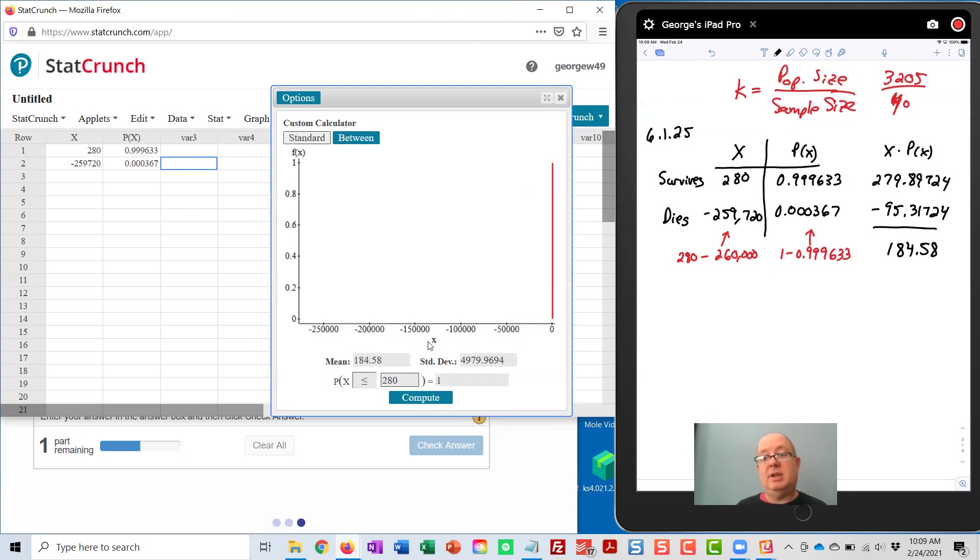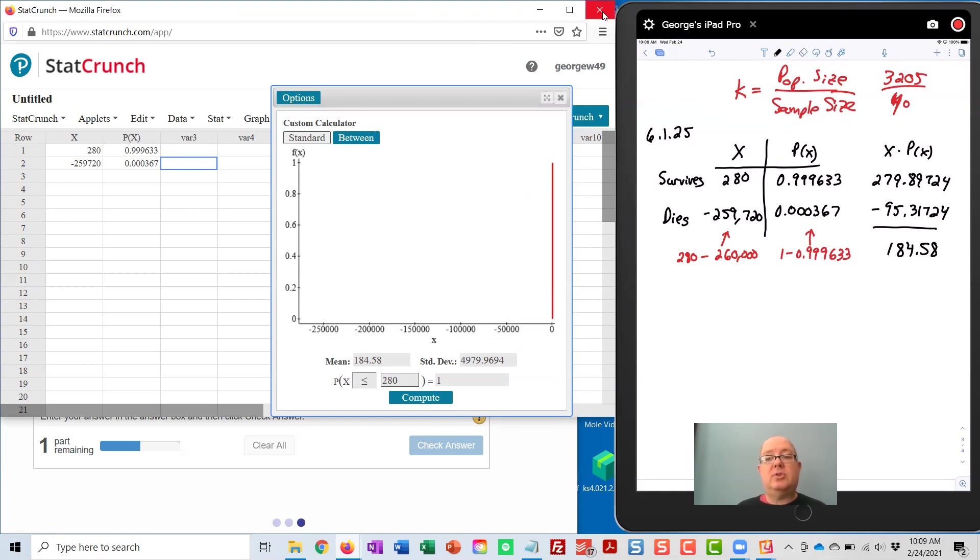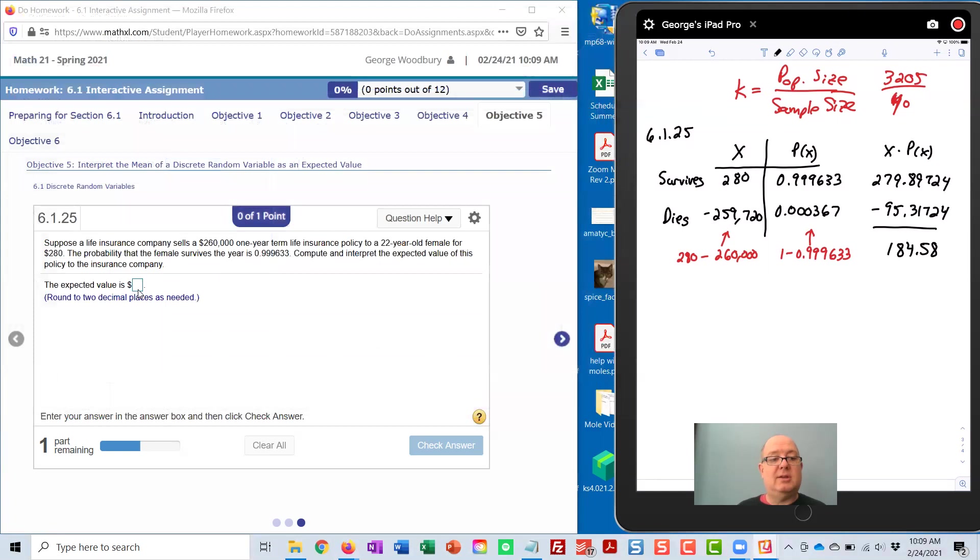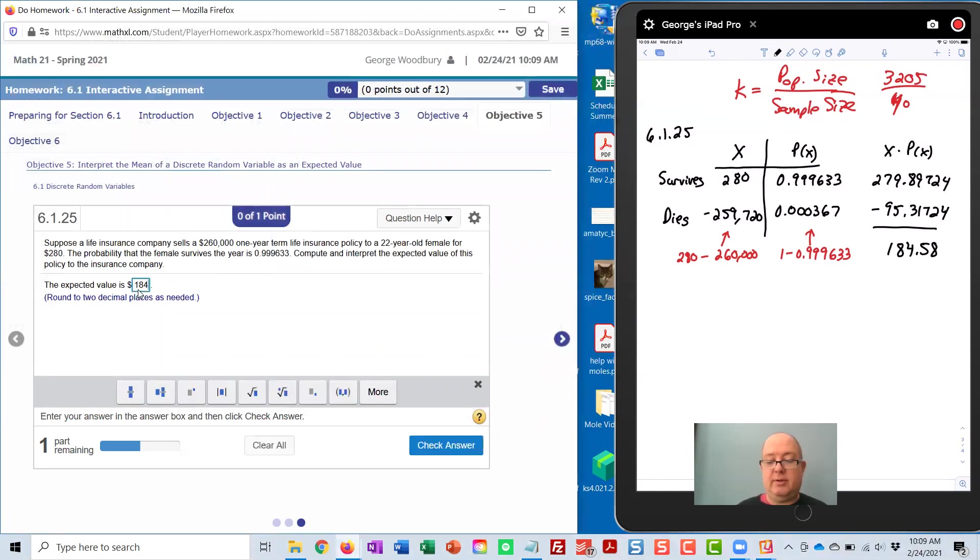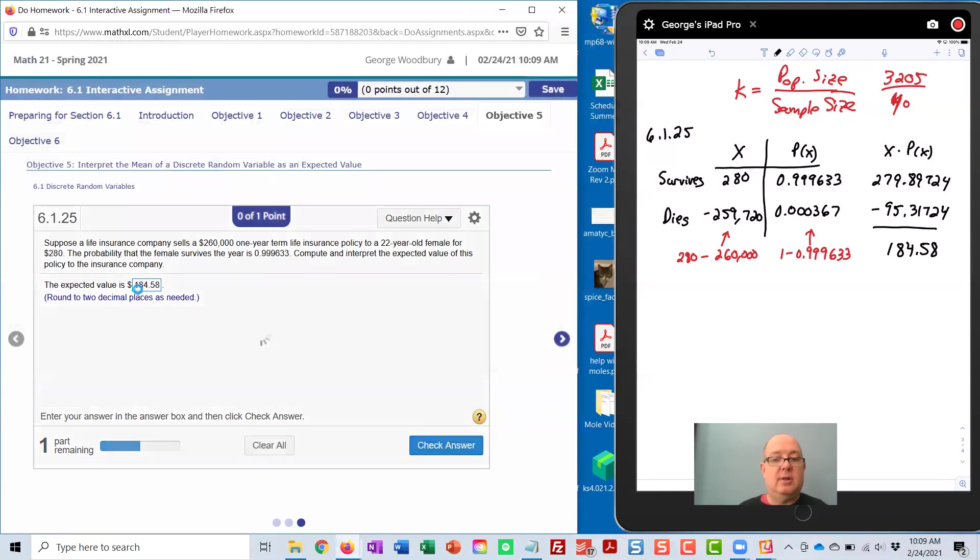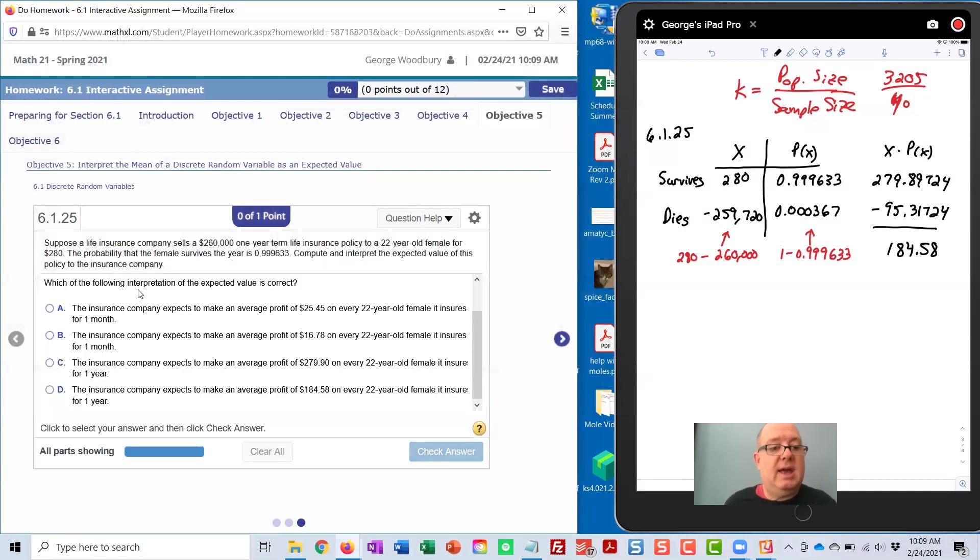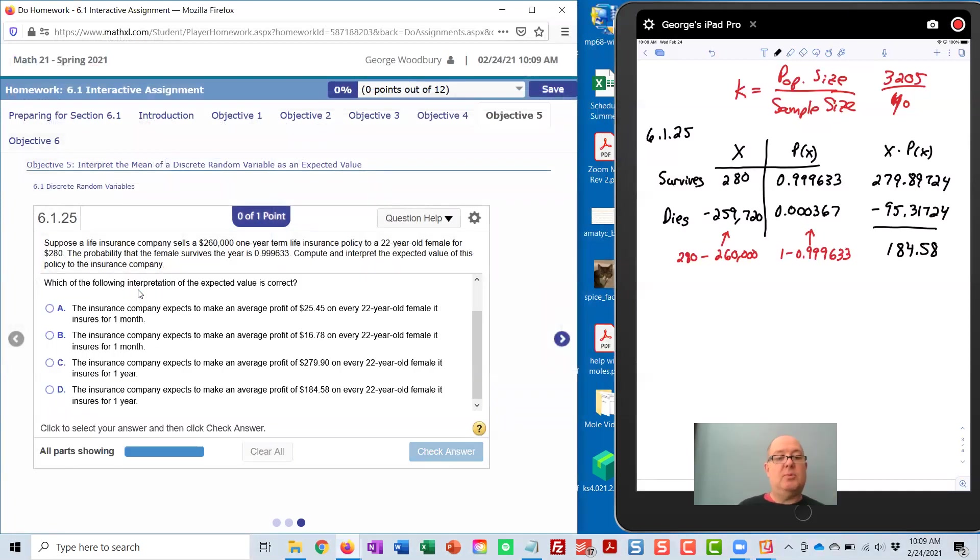And that's all we need. Notice that's exactly what I had over here. So let me just go ahead and type that in so I can convince you that that's actually correct, 184.58. The answer.